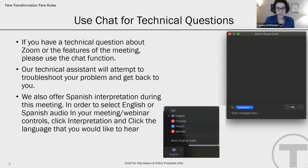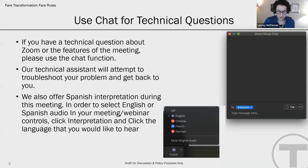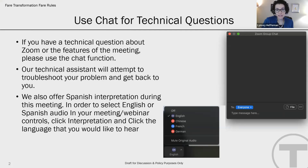Before we get started on the material we have to cover for tonight, I'd like to cover a few of the technical controls for people who might not be familiar with Zoom. First of all, we'll have a presentation, and I'd ask that you hold all of your questions till the end. We will have plenty of time for comments and questions.